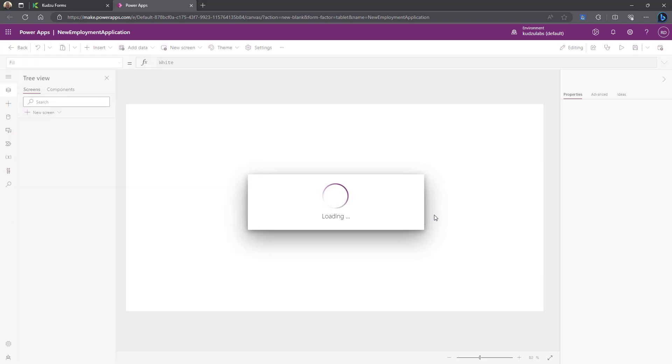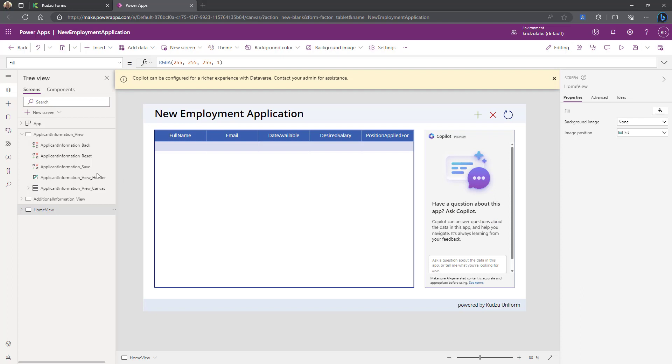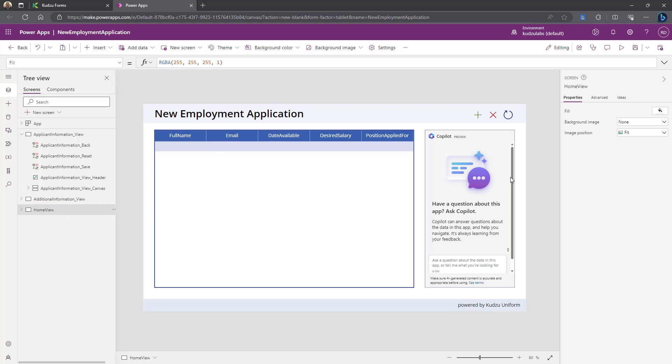This also takes a few seconds to load. And what you'll see is you'll see three screens. You'll see the home view screen. You'll see the main applicant information screen. And you'll see the additional. I'm not sure why it says we need to configure it because it actually is configured and it does work. So we'll kind of ignore that for now.